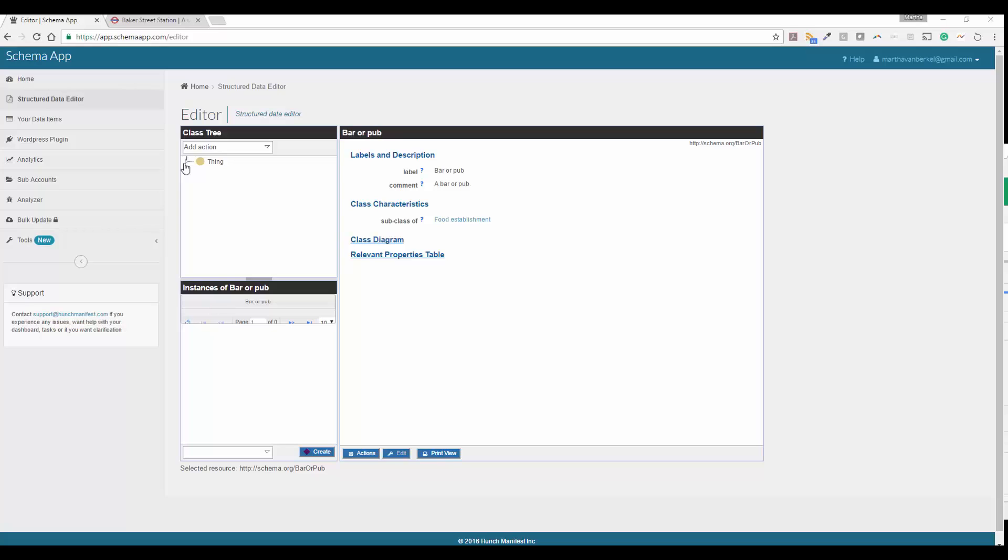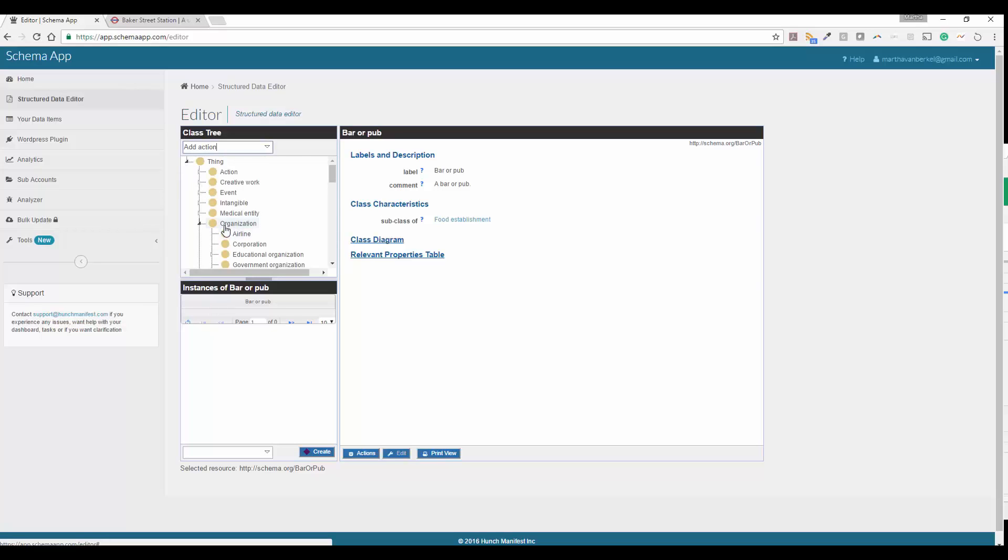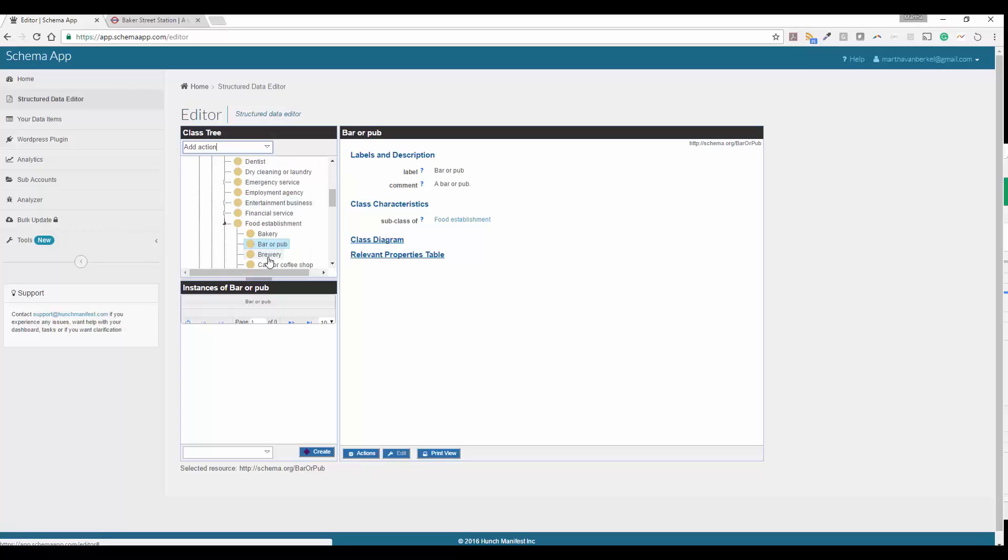First of all, you're going to log into schema app and we're going to find the type of business that you have. If it's an organization, you're going to go under local business and you can search through the list of businesses here.